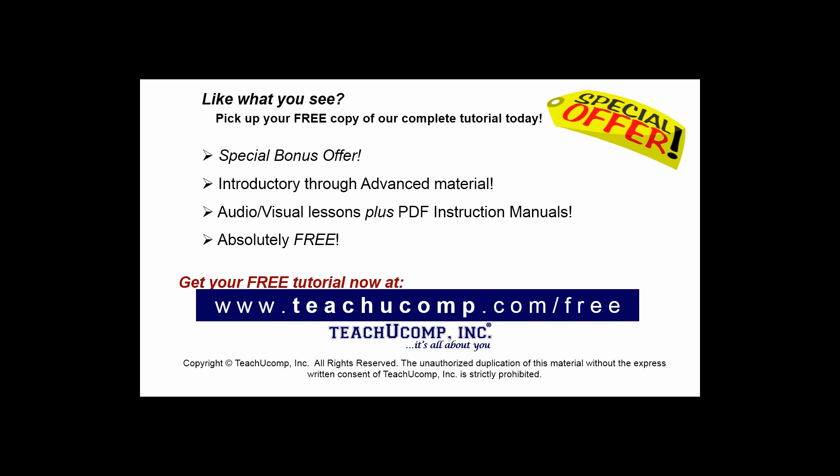Like what you see? Pick up your free copy of the complete tutorial at www.teachucomp.com/free.